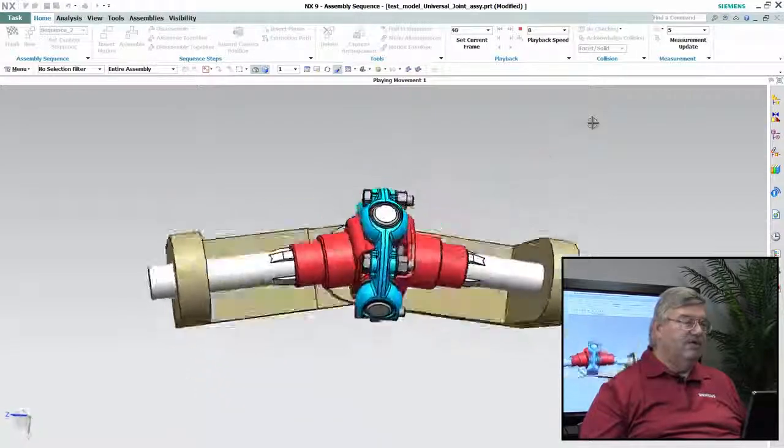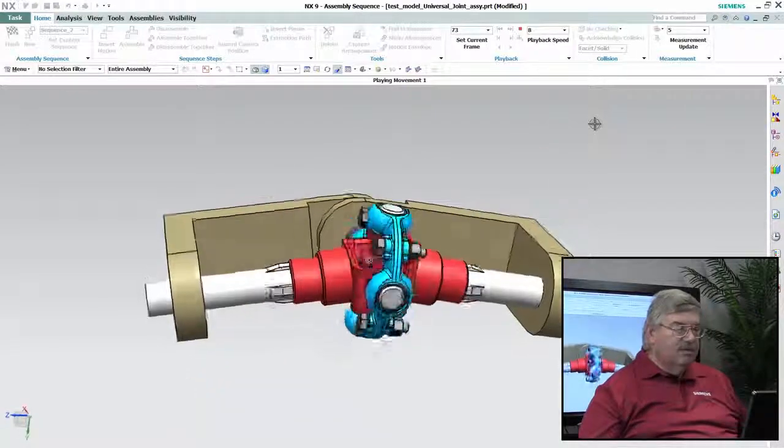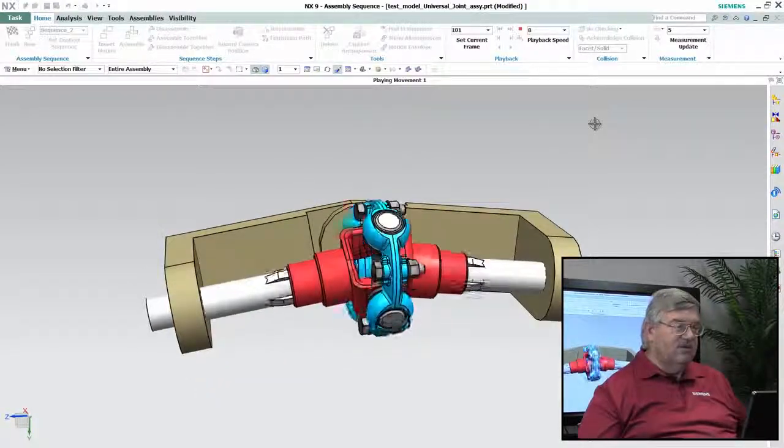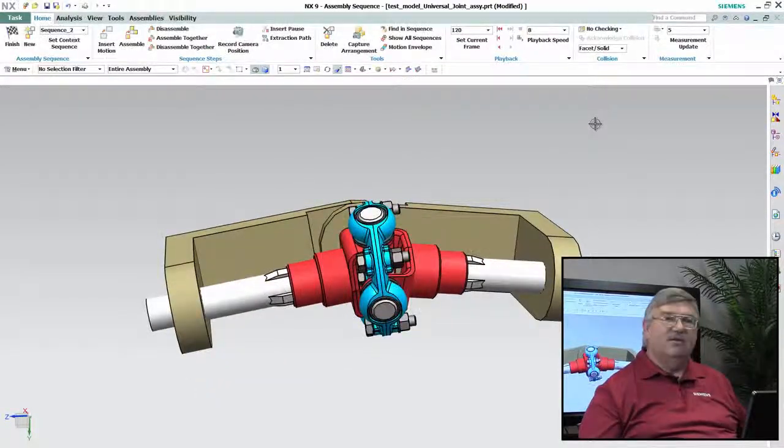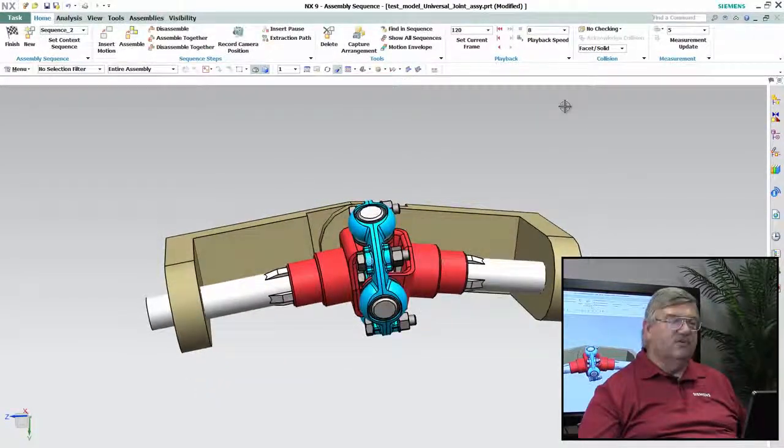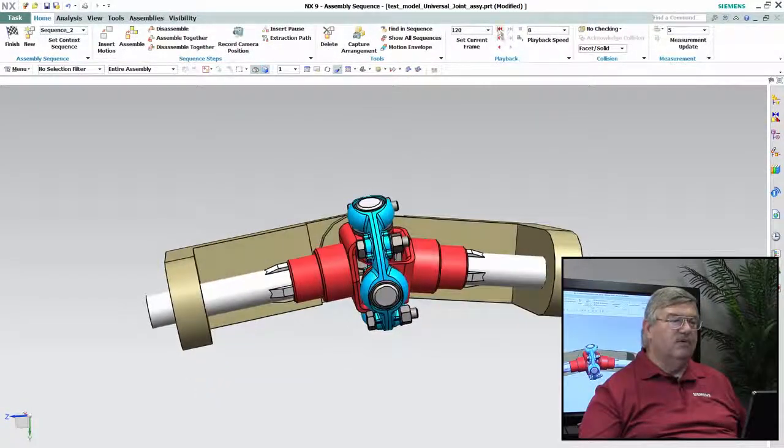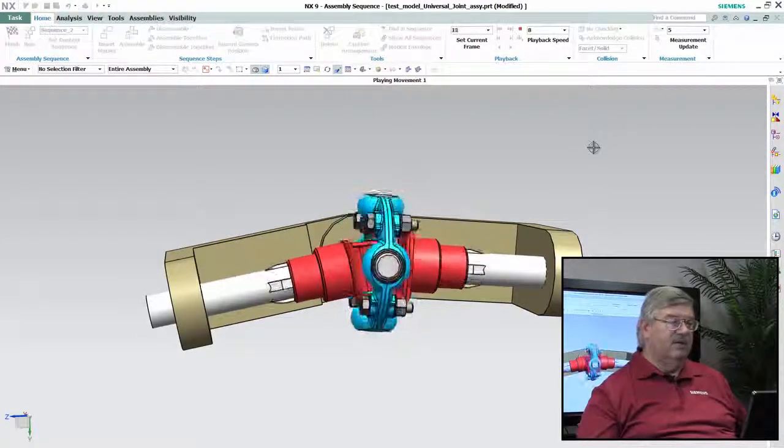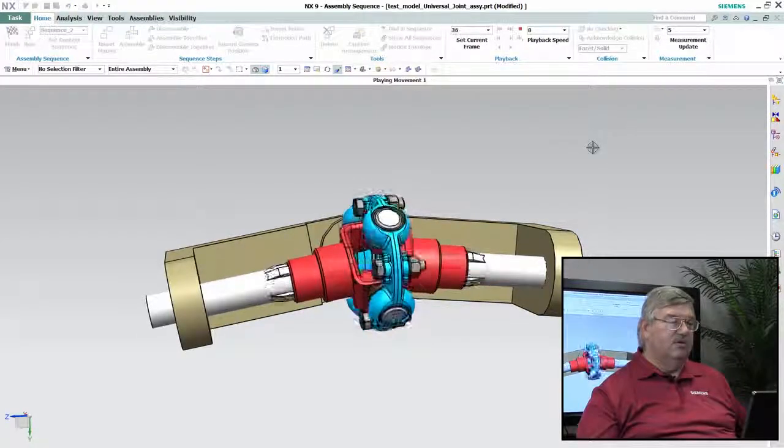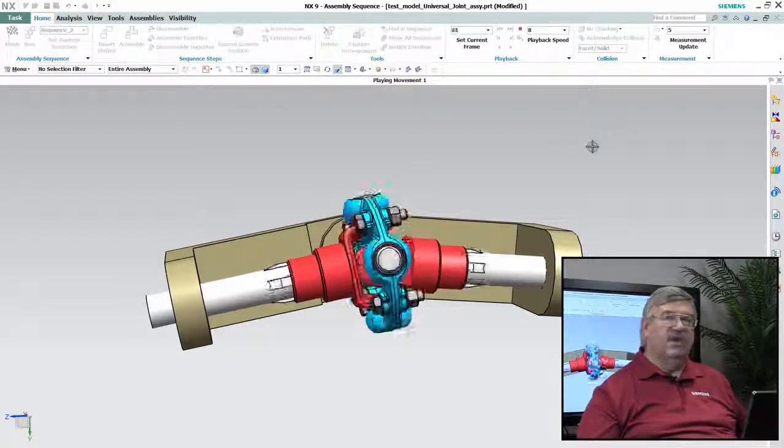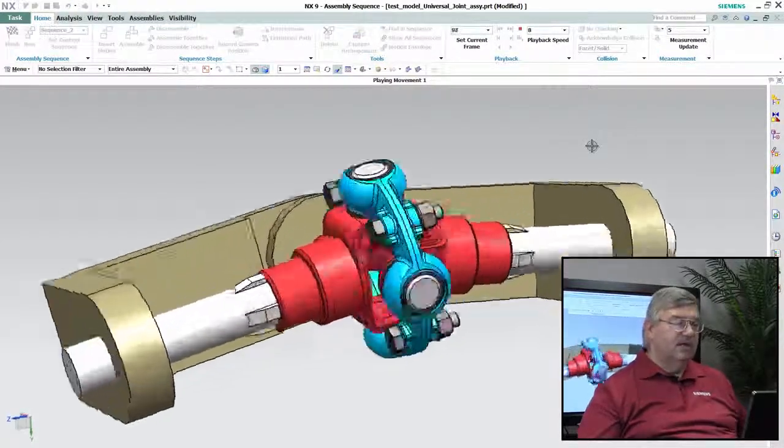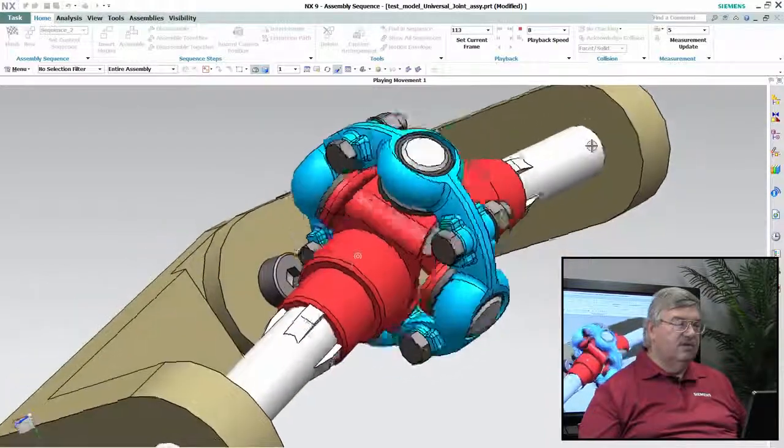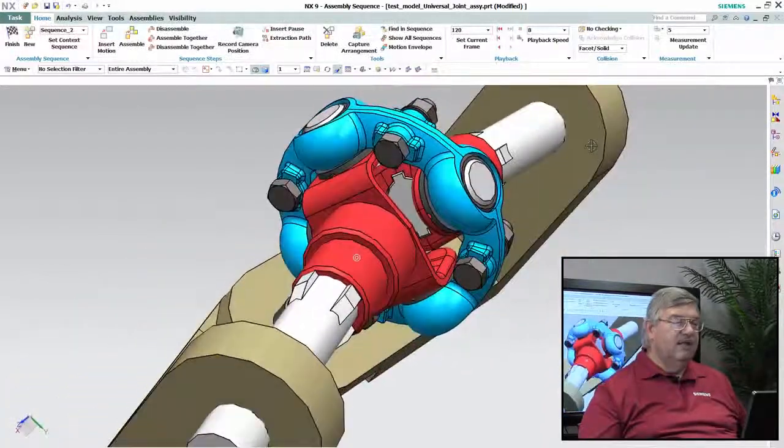So now we can see, you can watch, we can actually see how that universal joint works and you can see how it articulates and revolves back and forth as the parts are moving.